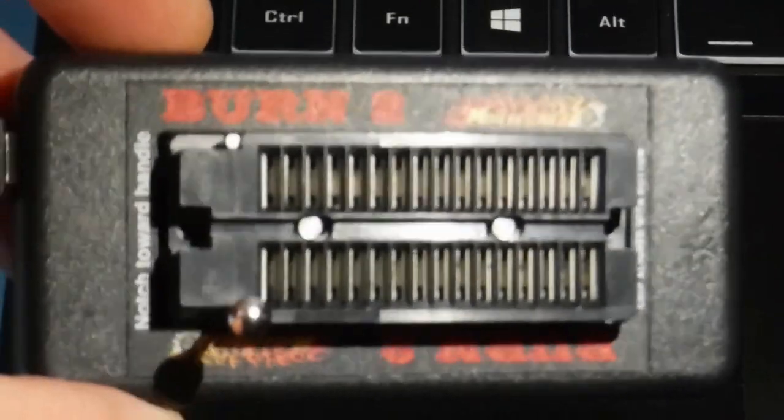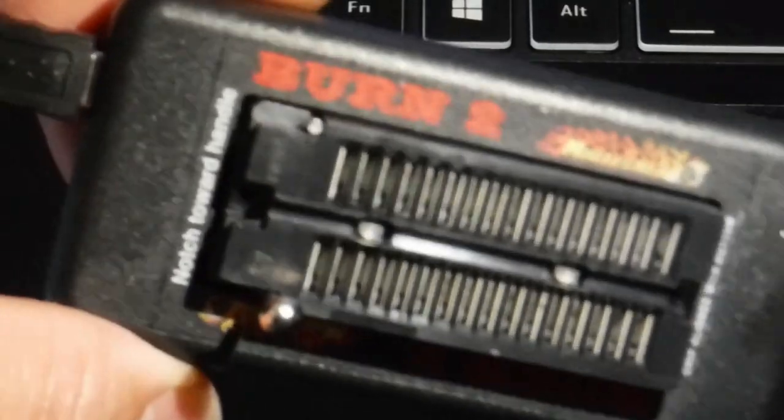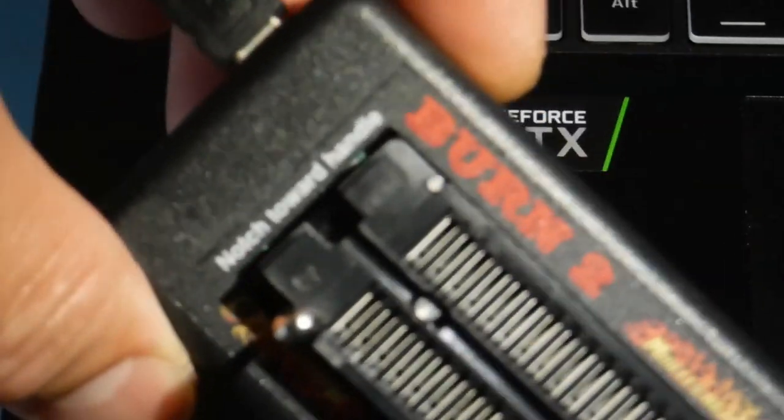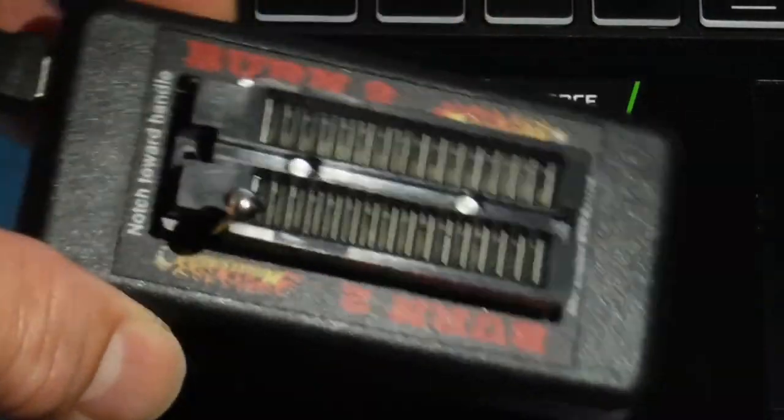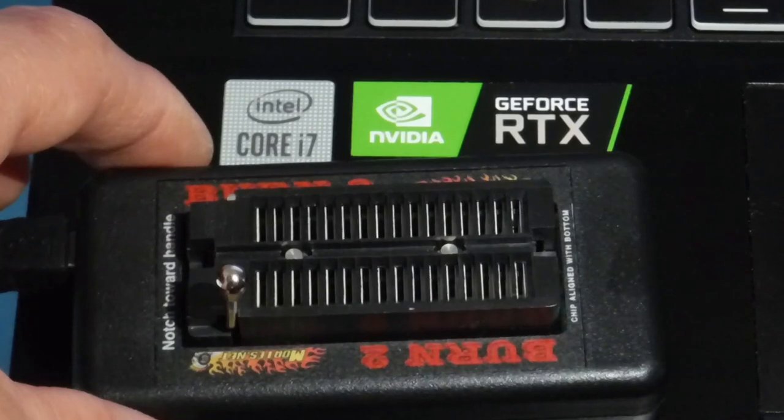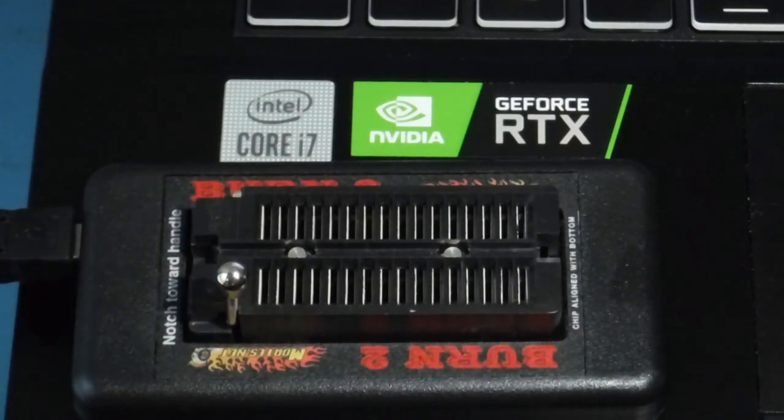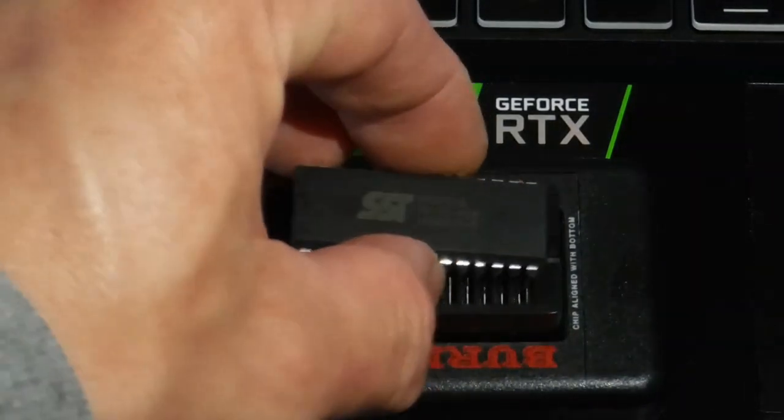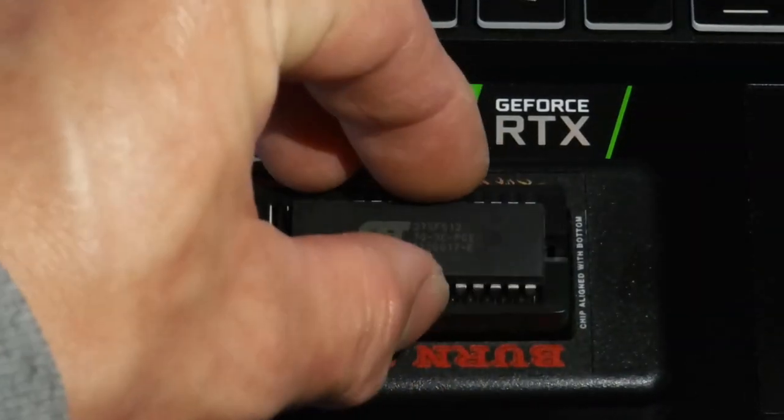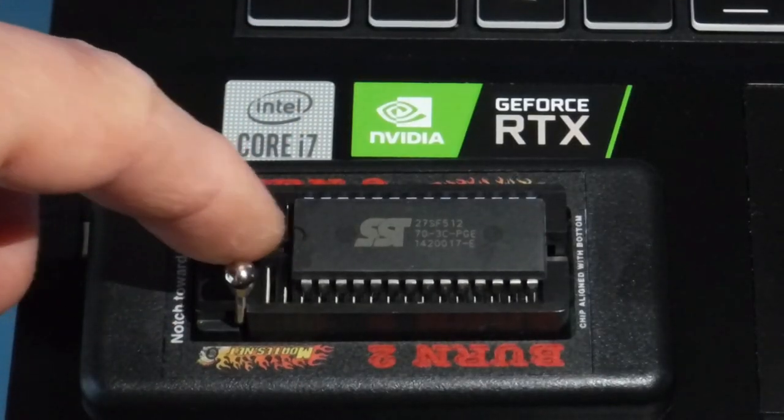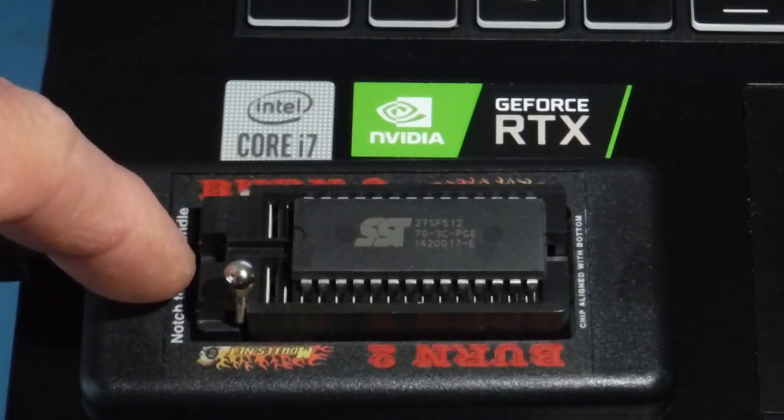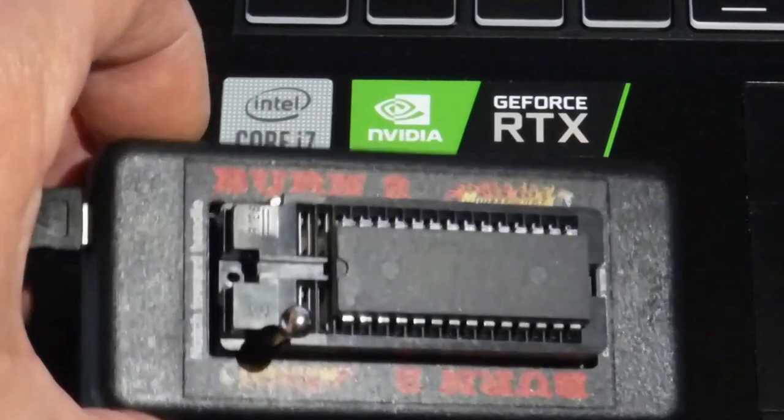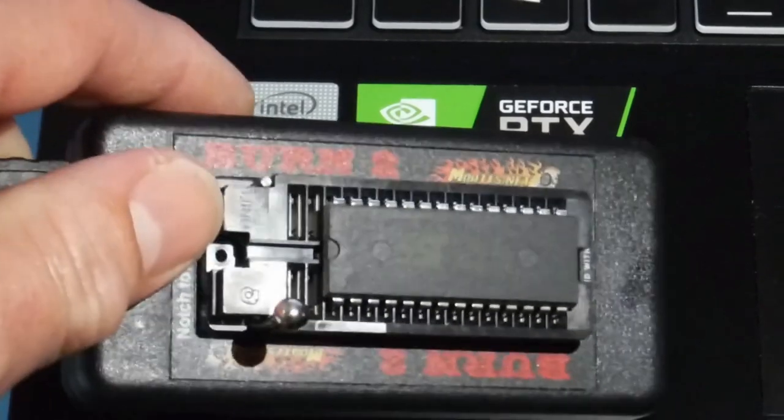And as you can see, there's a label that says notch towards handle. So what you're going to want to do is take your SST chip, put it all the way at the bottom here, and then your notch is towards the handle up here. And there's a little notch in the top there too.